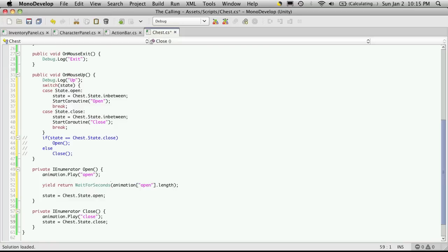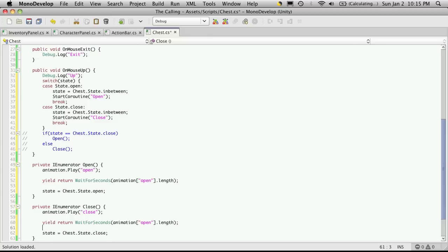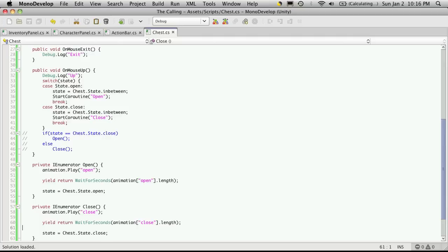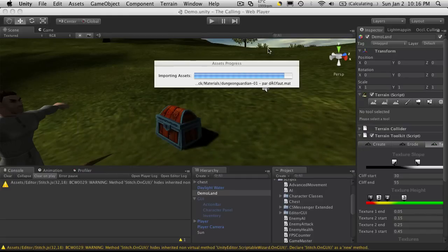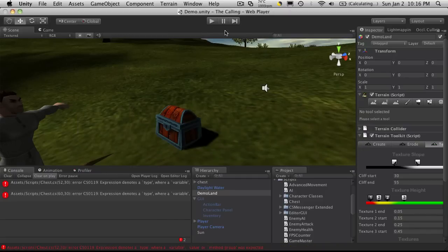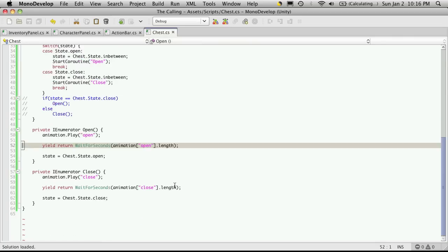Now I'm actually just going to copy this line again and I'll come down here and paste it. And just change the animation that we're waiting for, or at least the length that we want, to the close animation. Now the close animation is a little bit quicker, but that's fine because we'll probably want to change those values later.